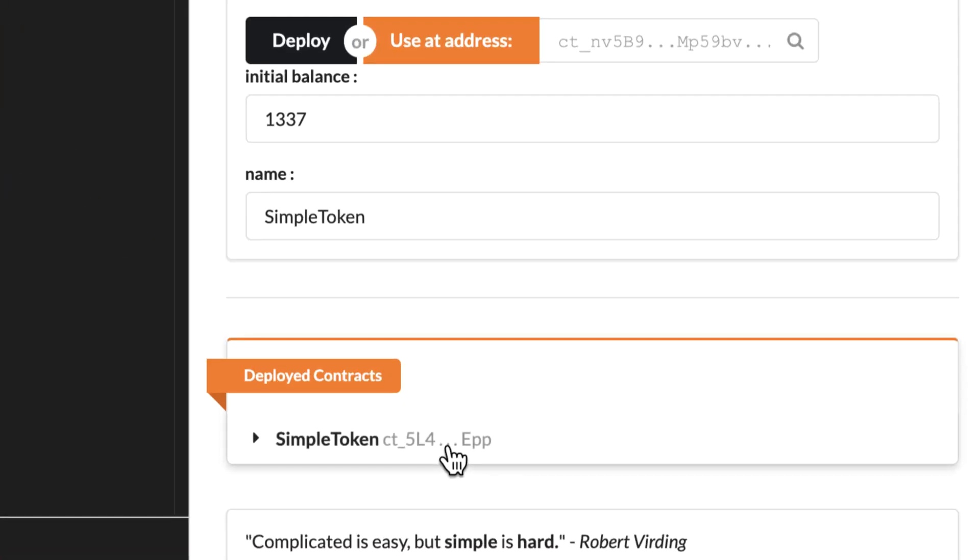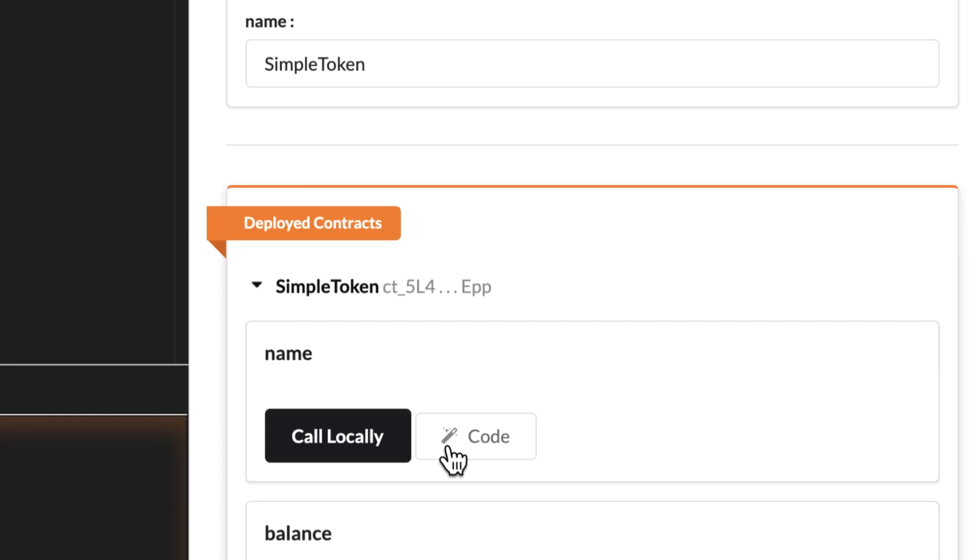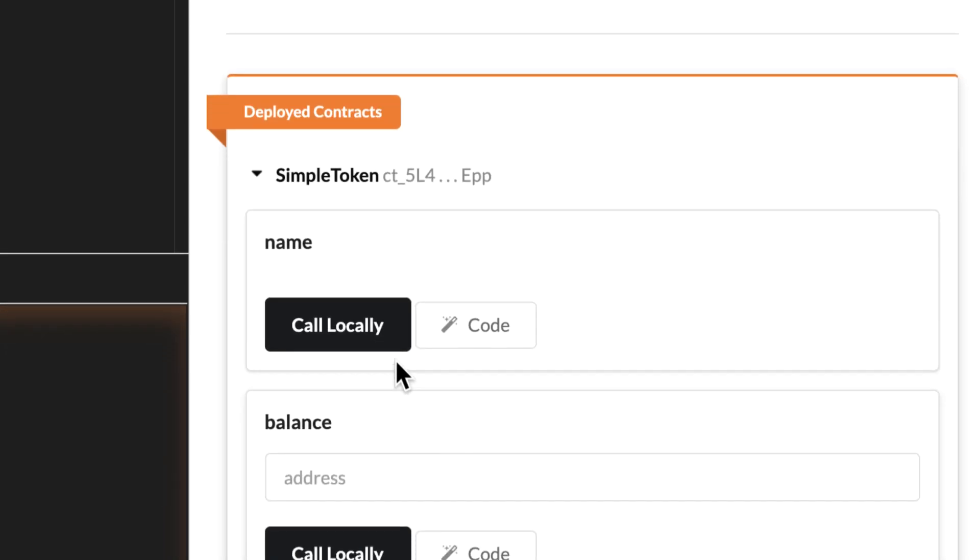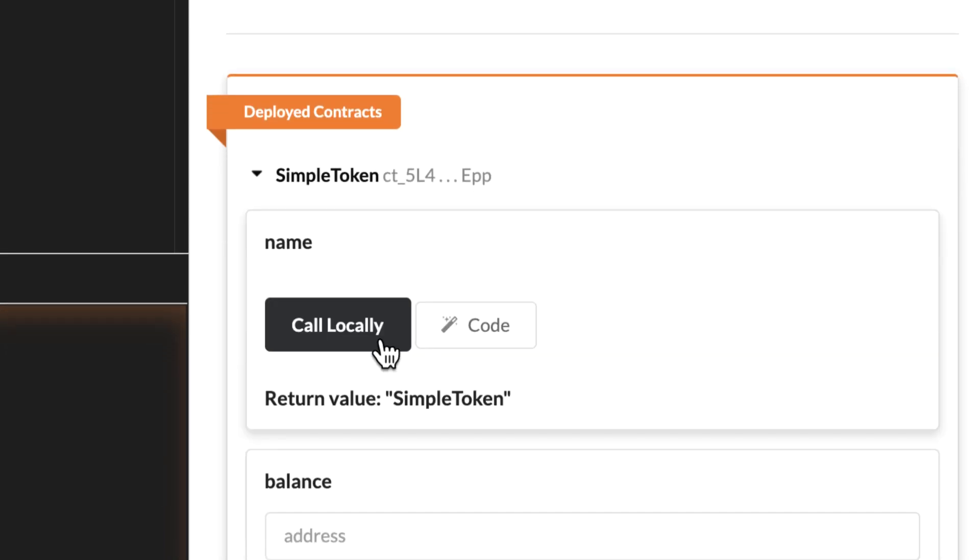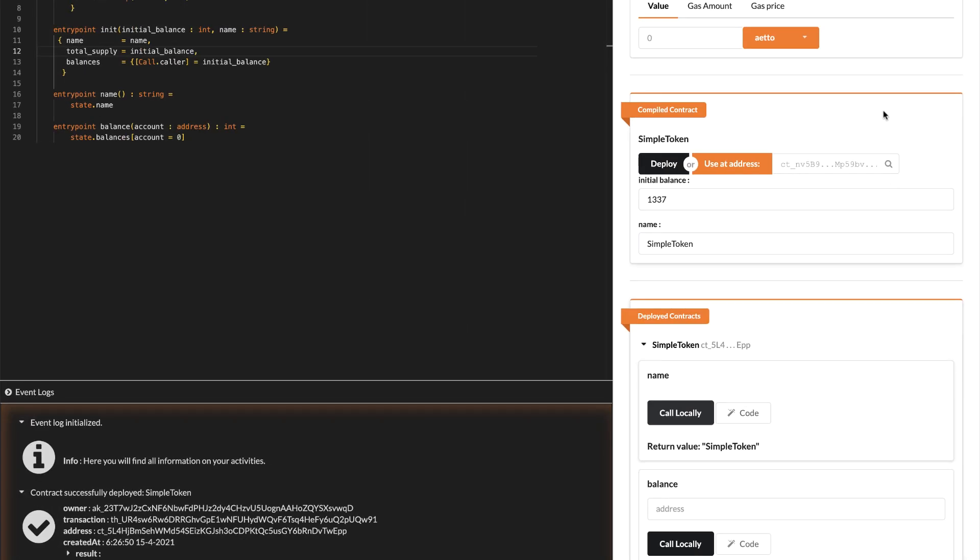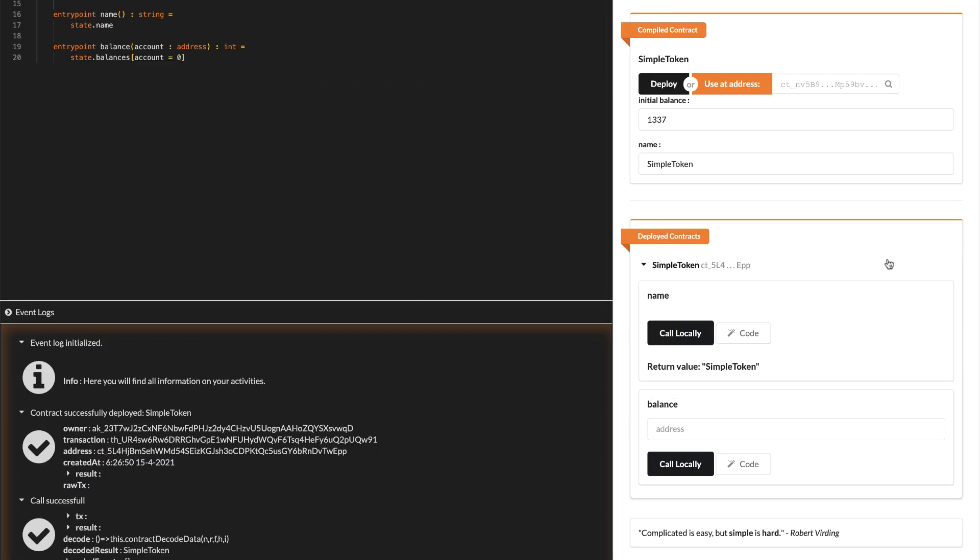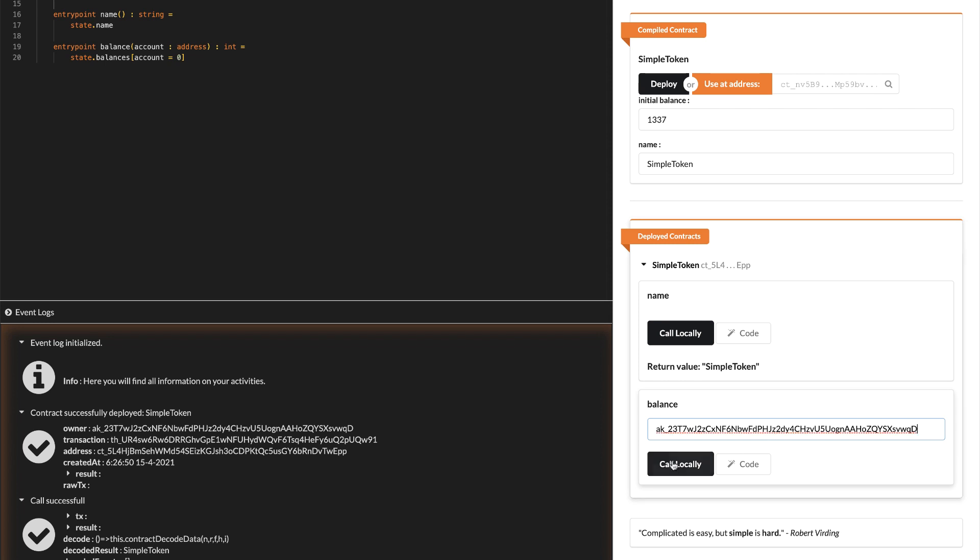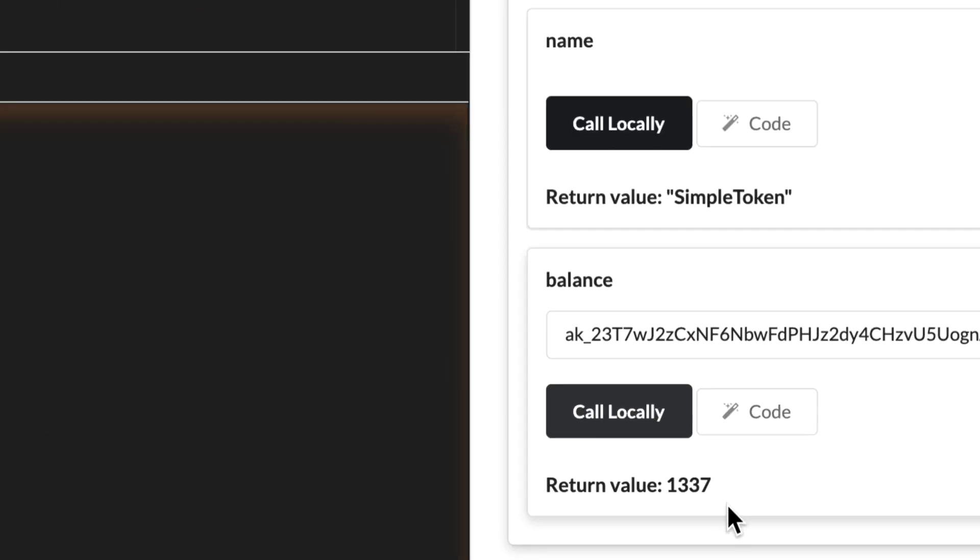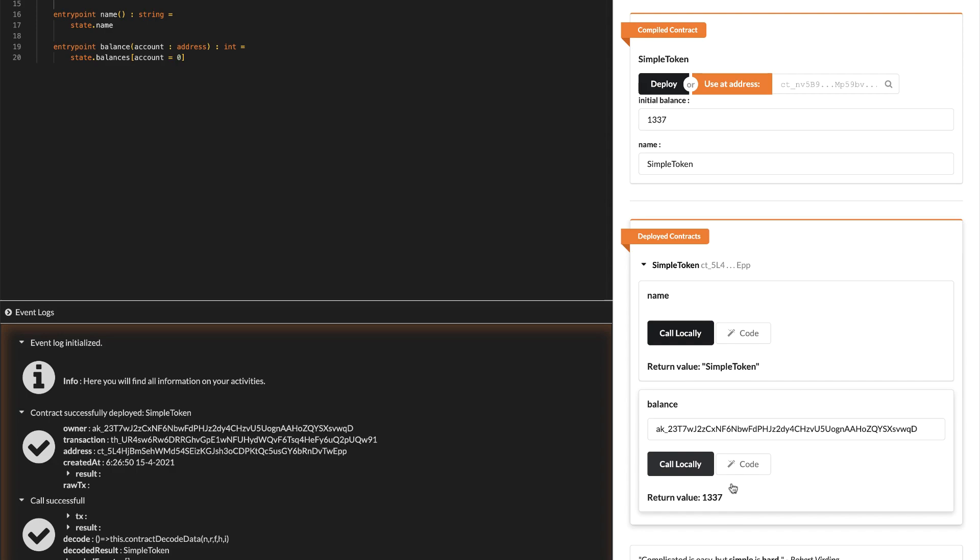Congratulations, your first test run was deployed. Let's check our getter functions. Here we can read our token name from the smart contract and copy pasting our account's address, we can check the token balance we just gave ourselves a minute ago.